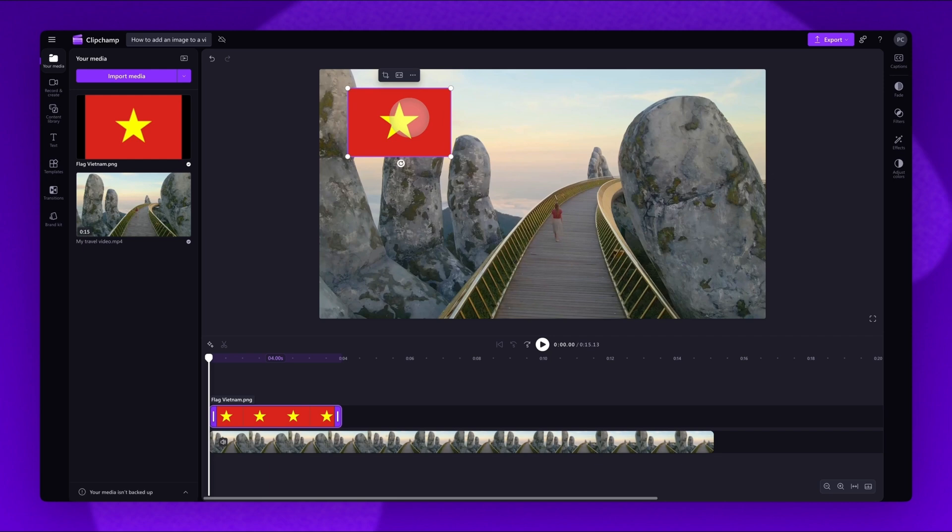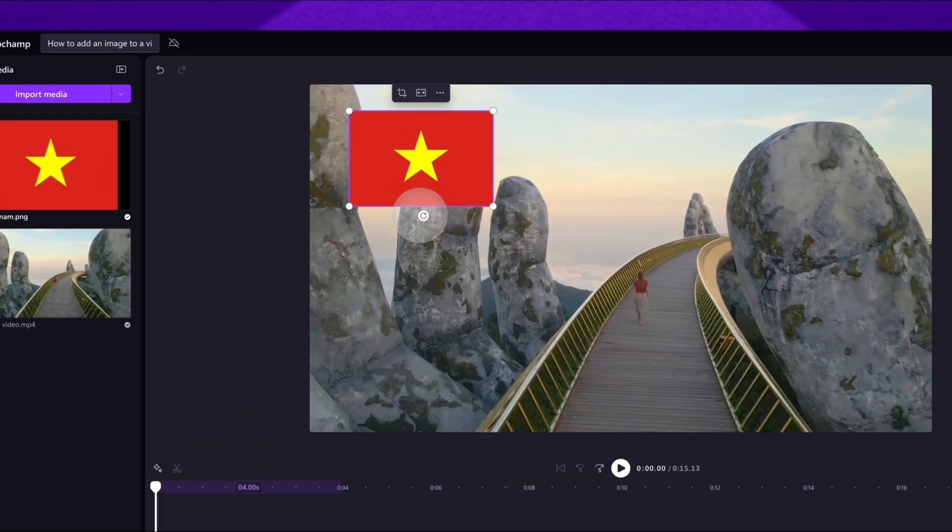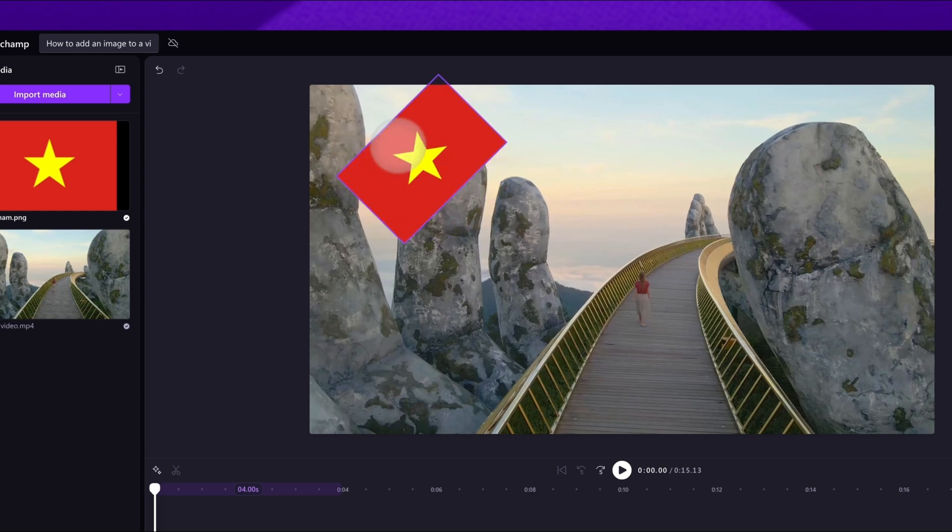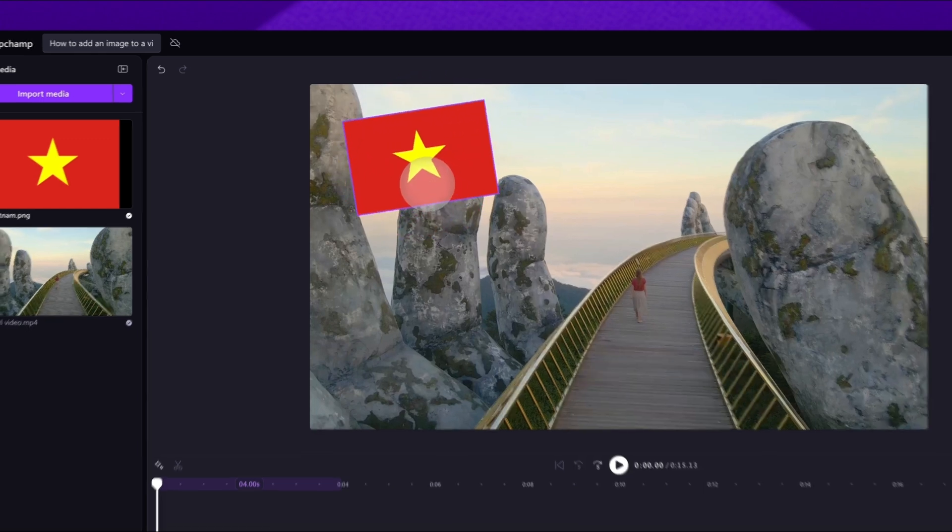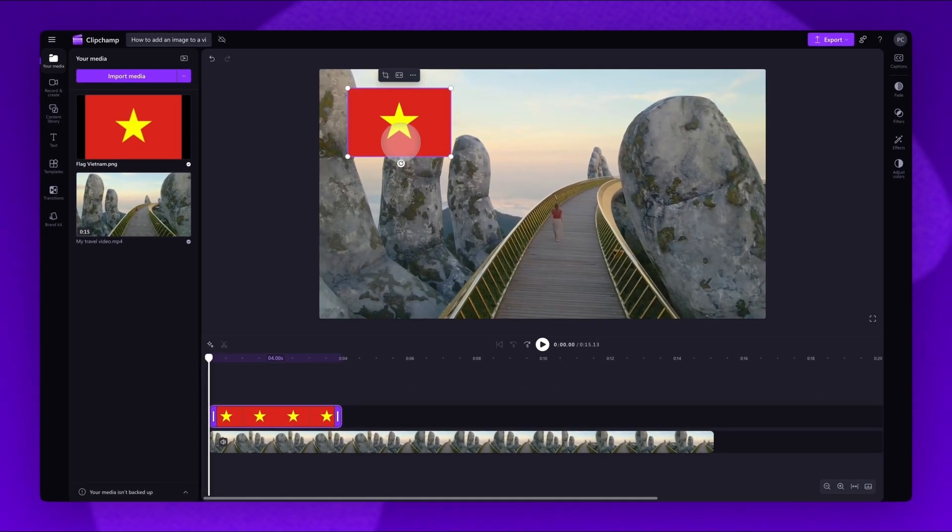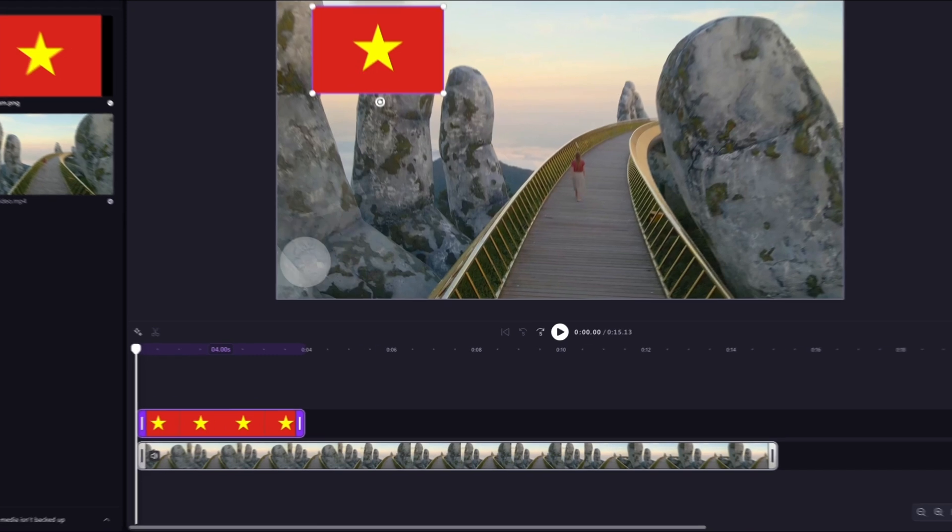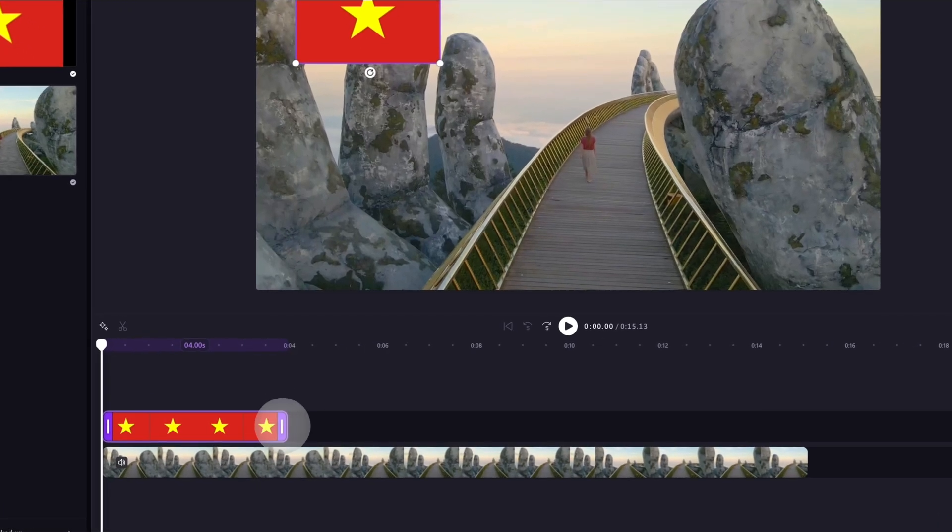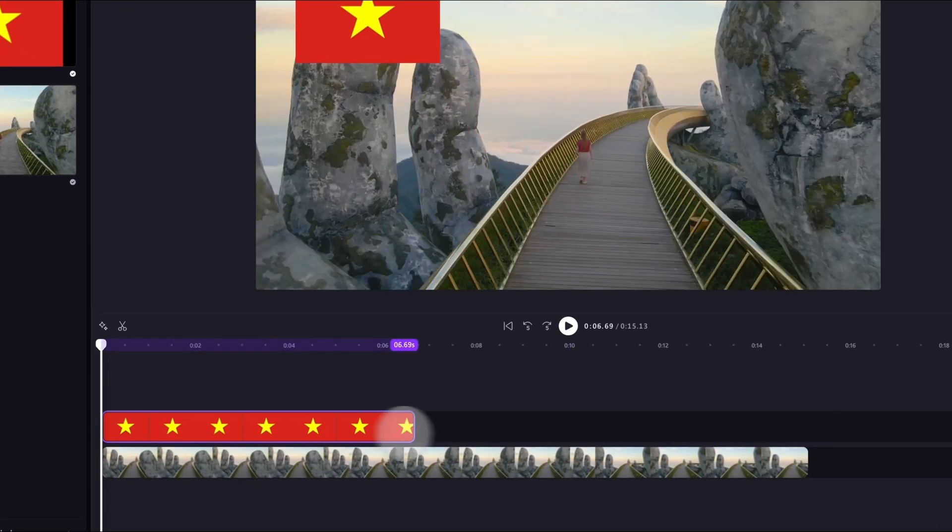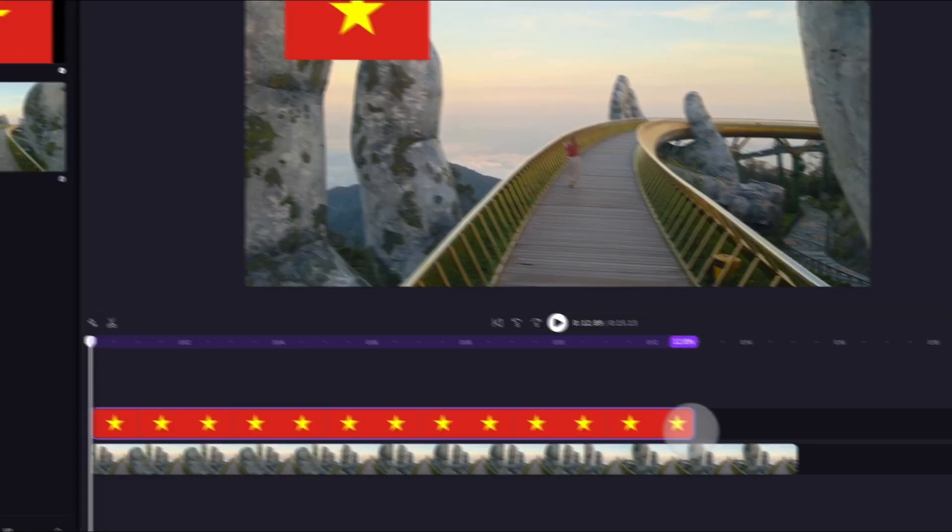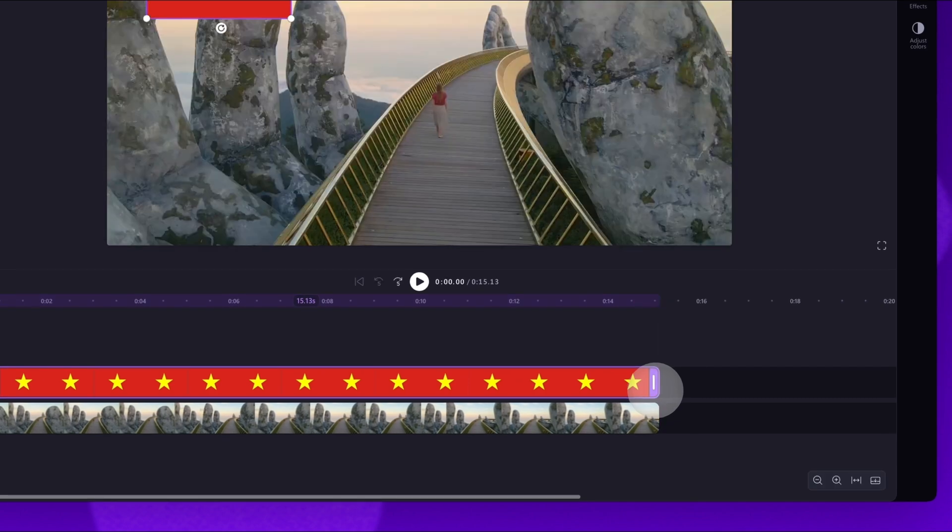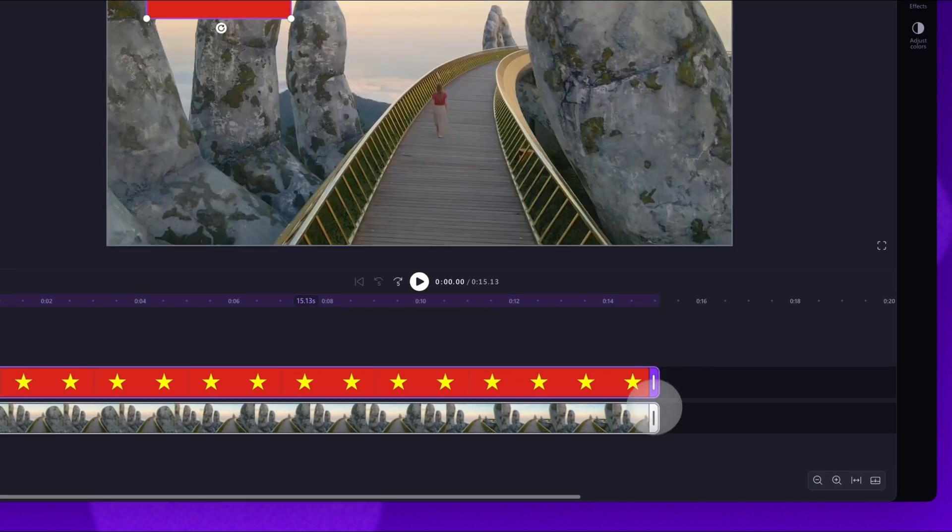Finally, if you'd like to, drag the rotate button to rotate the image up to 360 degrees. Next, if you'd like the image to appear throughout the whole video, navigate to the timeline and drag the end handle of the image asset to the right until it meets the end of the video.